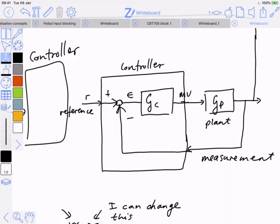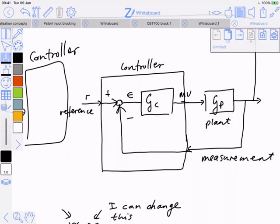So the controller input will always be the error and the controller output will always be the manipulated variable. On a high level the box seems obvious — you have to have the measurement going in — but from a mathematical level we're going to have the error going into the transfer function. You'll become very used to this standard control loop: controller acts on the error, produces a manipulated variable going into the plant, which produces something we measure, fed back and compared to the reference signal.